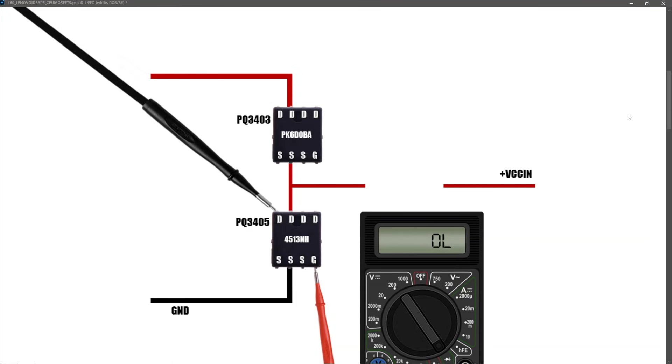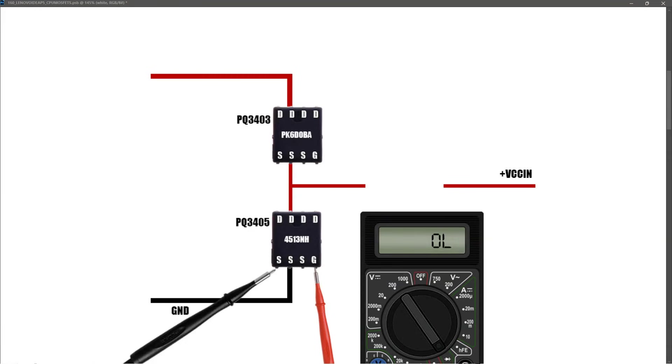I took a measurement between the gate pin and the drain pins, and I found that it measured OL, so there's no short from gate to drain. And lastly, measuring gate to source, I find that it also measures OL, so we have no short between gate and source on the lower MOSFET either.